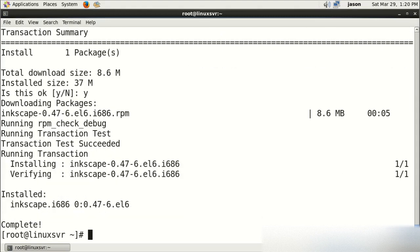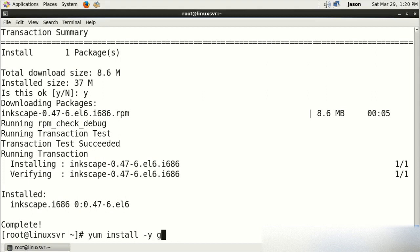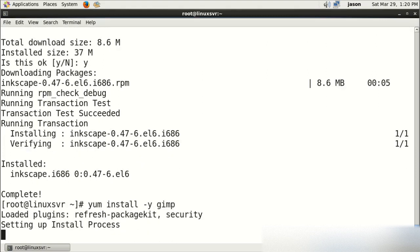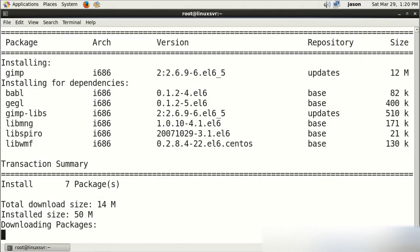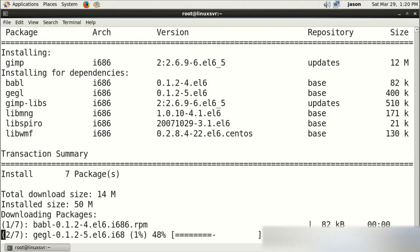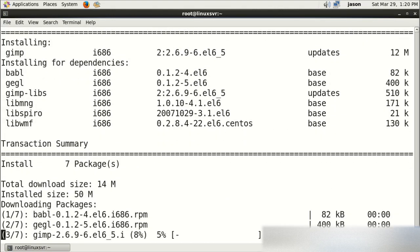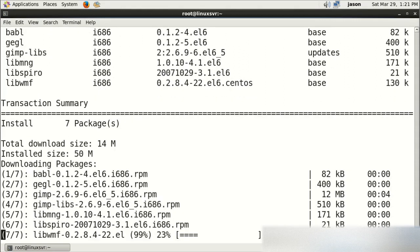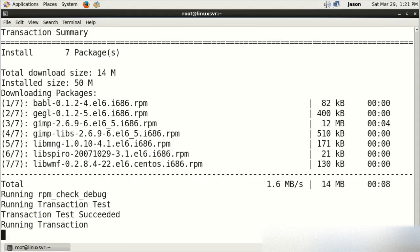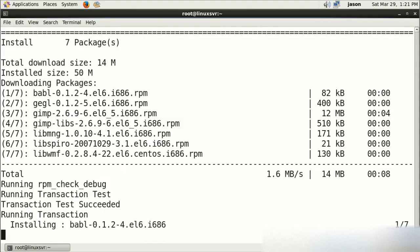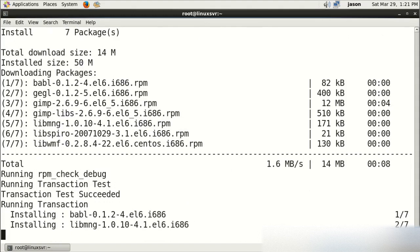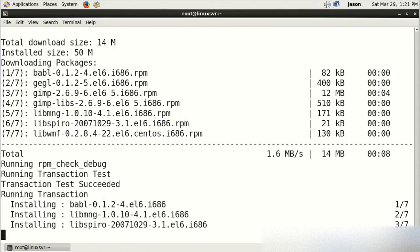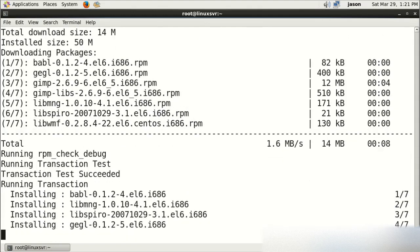All right, it says it installed our package there. You can also use yum install with -y, so you don't have to answer Y to the question here. We'll do this with another piece of software called GIMP. And you can see that this has several dependencies, so it not only installs the application, but it installs the other packages that are required for GIMP to run properly.